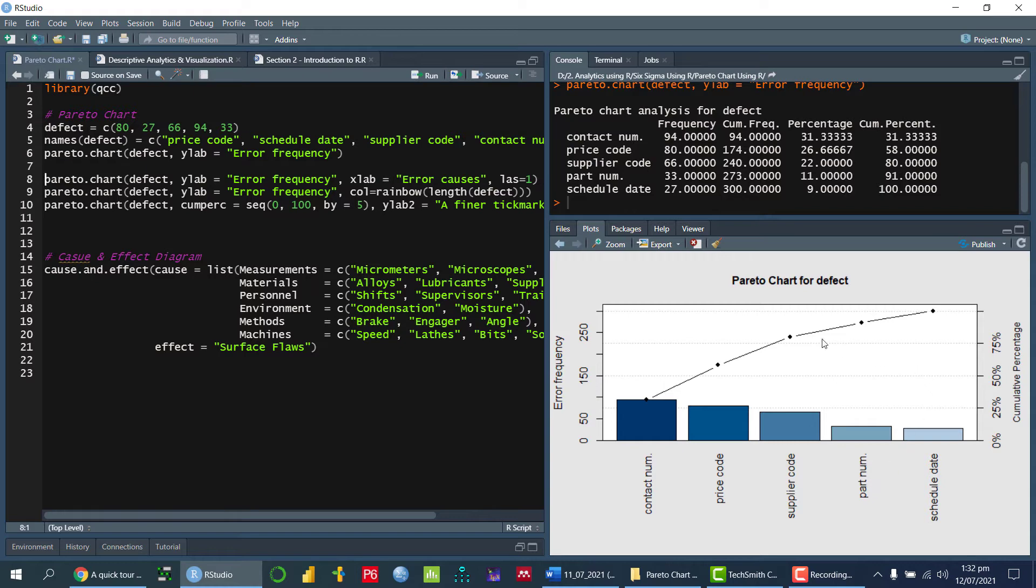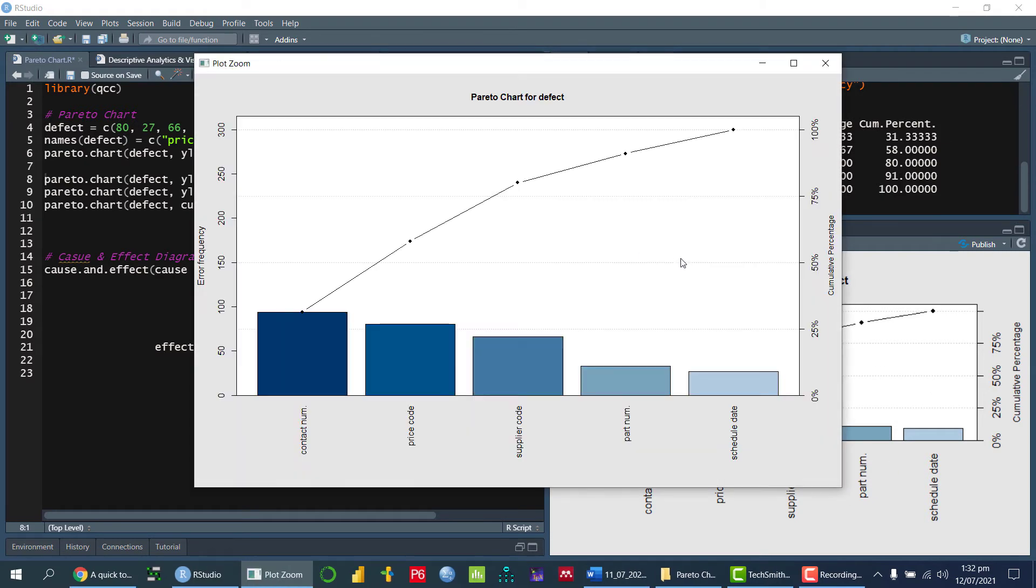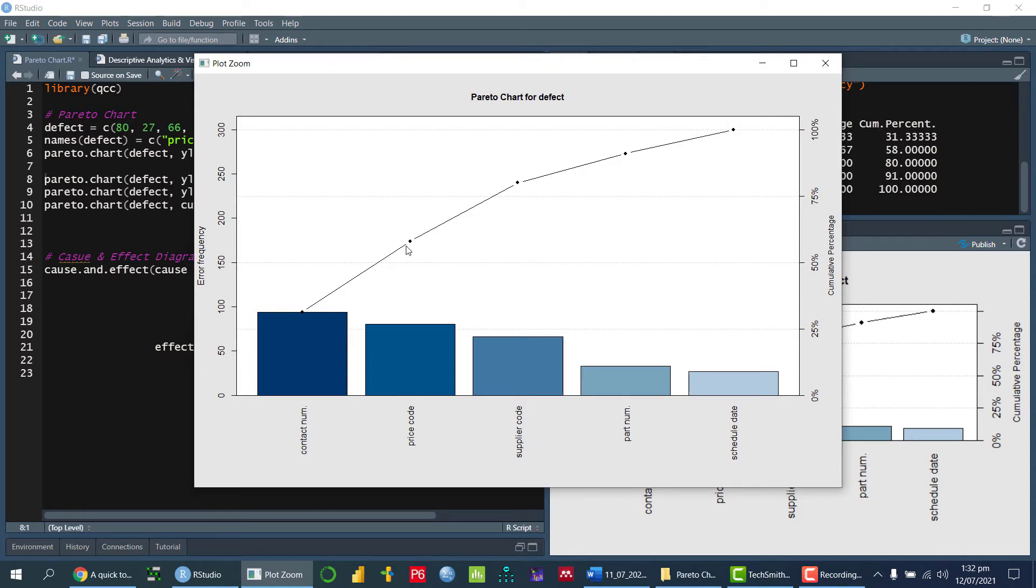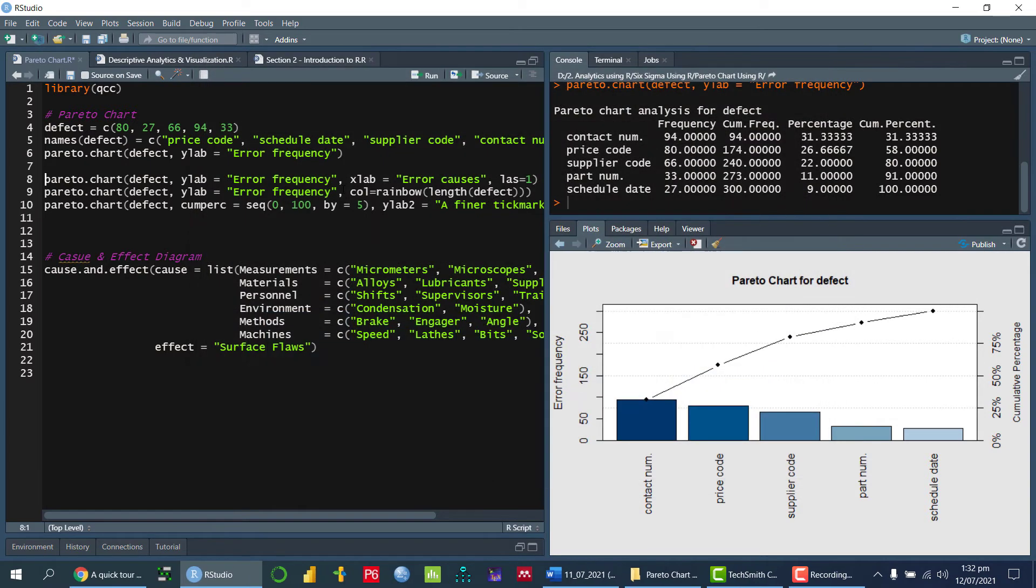So if we can apply the 80-20 rule, we can apply over here. Which means if we want to solve our 80% of the problem, we have to focus on the first three types of defects, right?